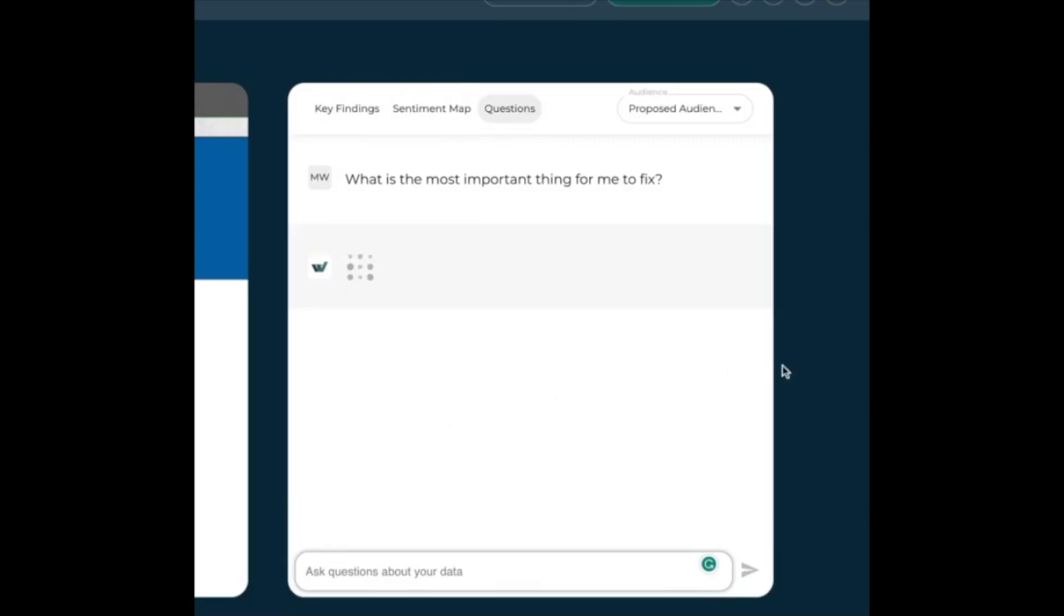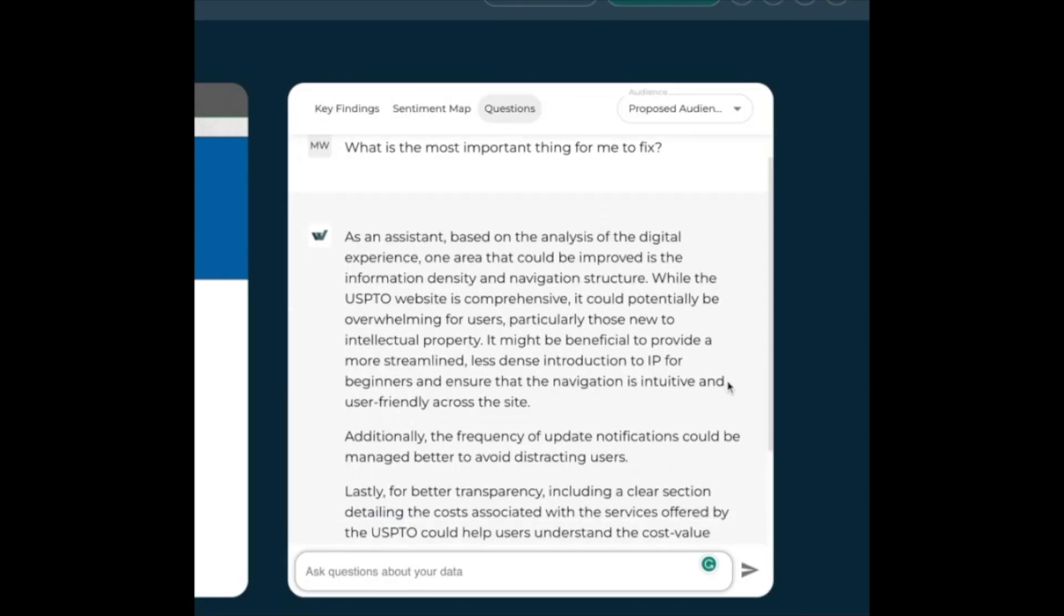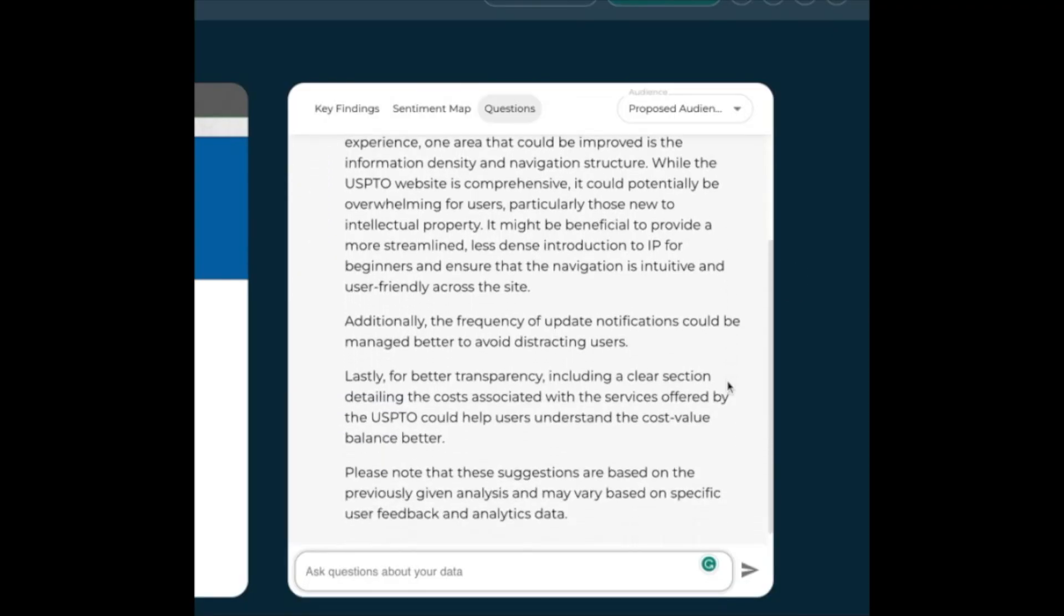You can also ask any question you like about the experience and Wevo will do its best to answer your question.